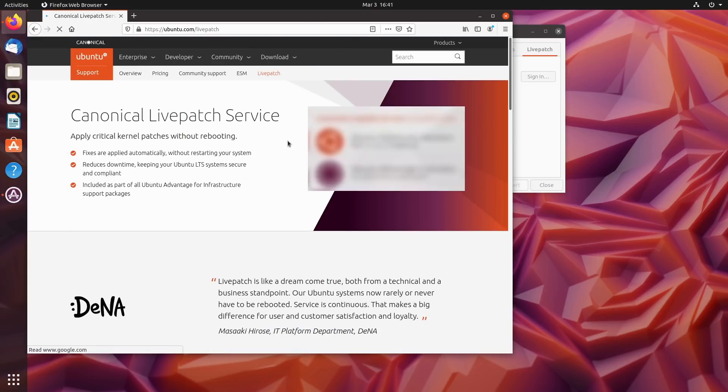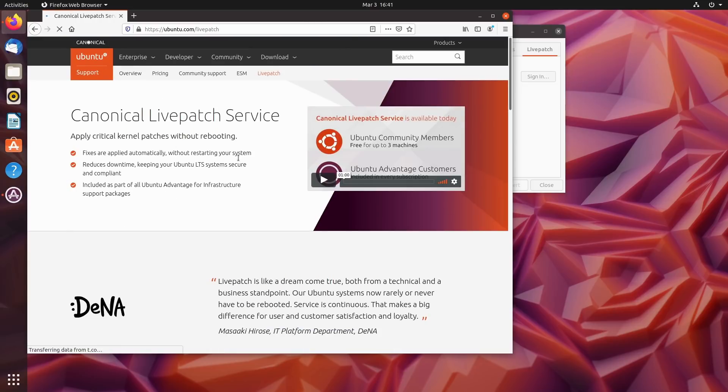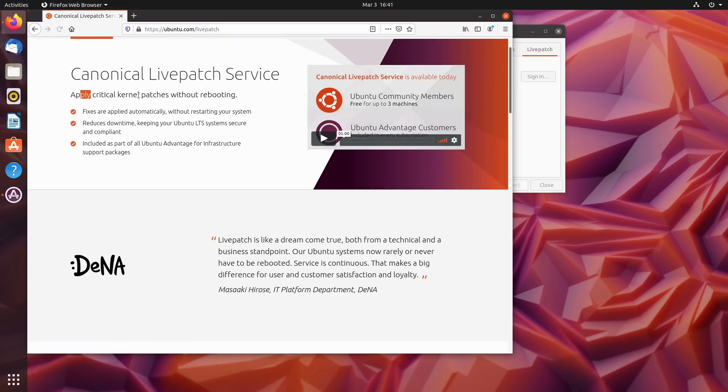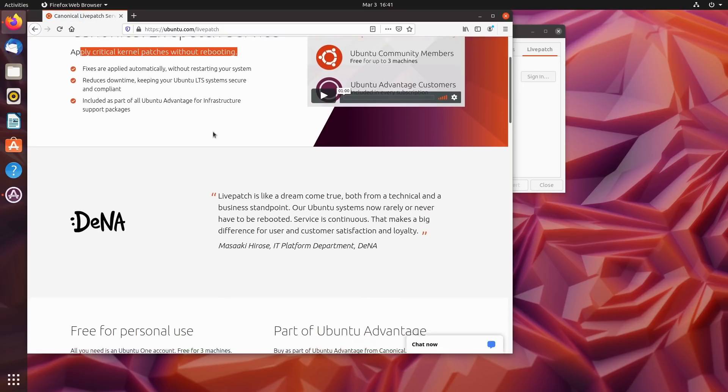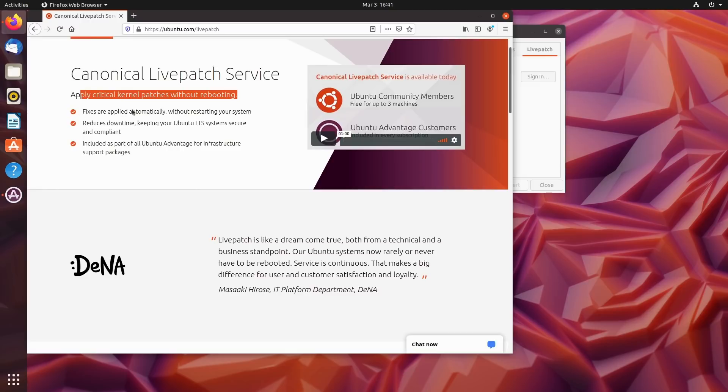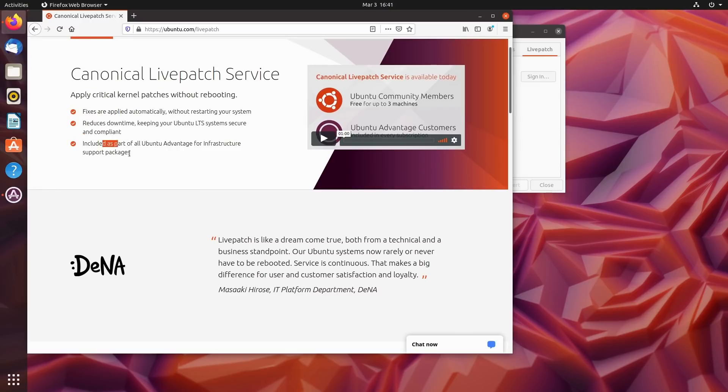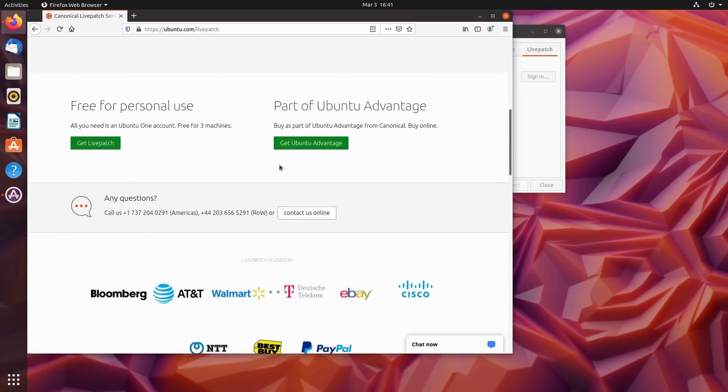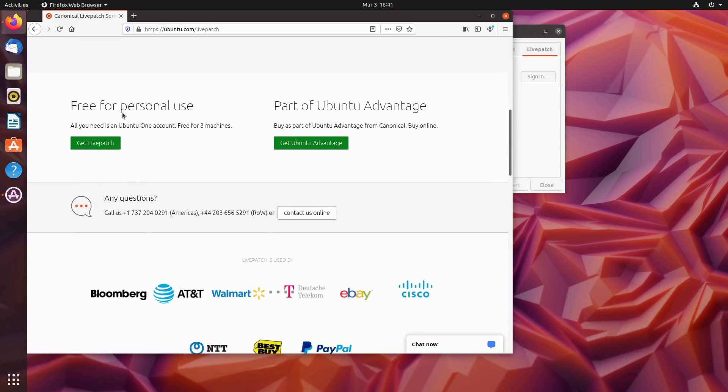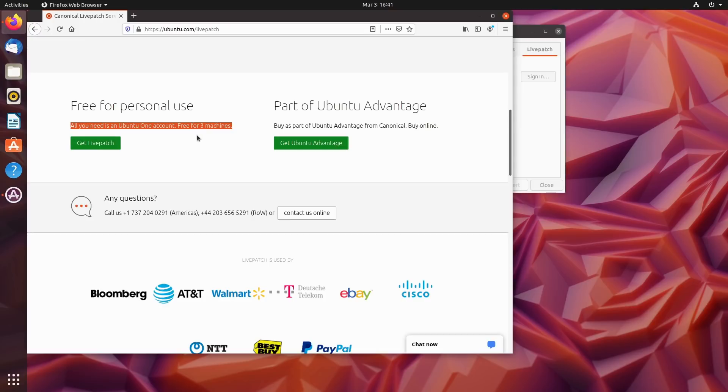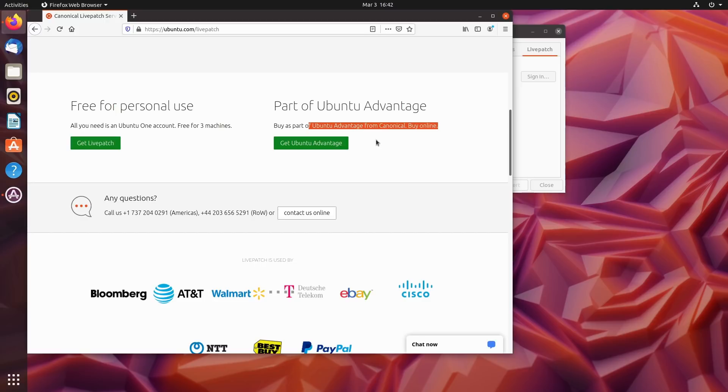Let's do a quick search for it - Canonical live patch service from Ubuntu. Here's the live patch service - applies critical kernel patches without rebooting, basically does the updates automatically without restarting, reduces downtime. Included as part of Ubuntu Advantage for infrastructure support. You do have free for personal use - all you need is an Ubuntu One account and it is free for three machines. So up to three machines on a single Ubuntu One account you can run your live patch. You can buy it as part of Ubuntu Advantage. This is a very reasonable thing that they're doing here, kind of like a Red Hat type model.